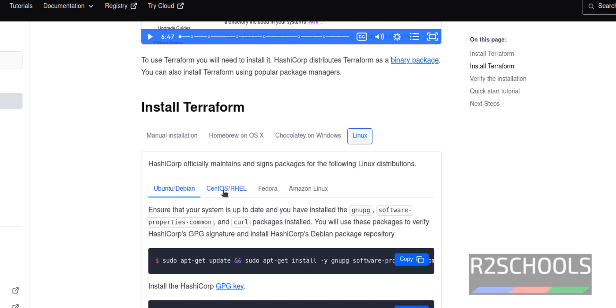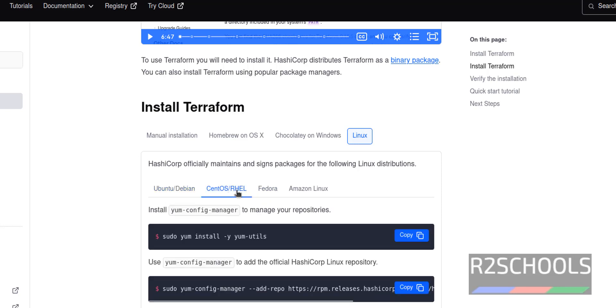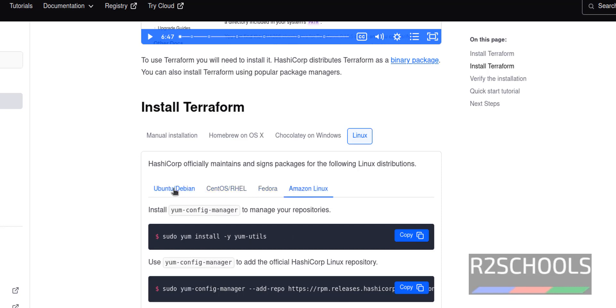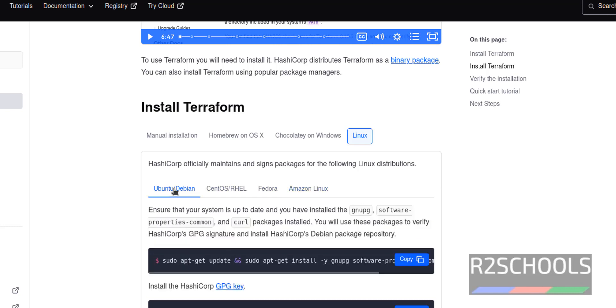If you want to install on CentOS or RHEL, you have to select this tab. For Fedora, you have to select this one. For Amazon Linux, you have to select this one. But we are going to install Terraform on Ubuntu or Debian. Click on it.